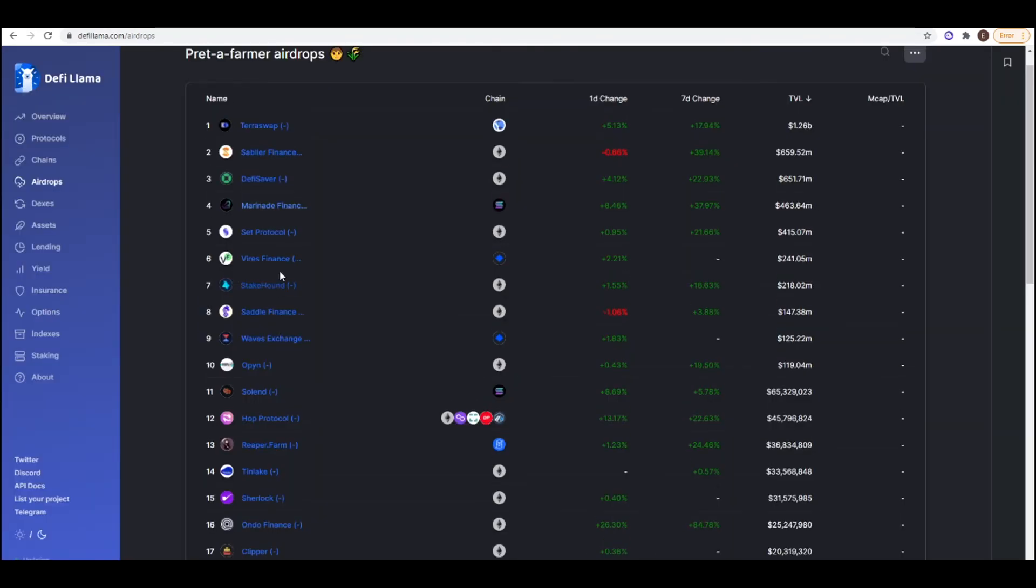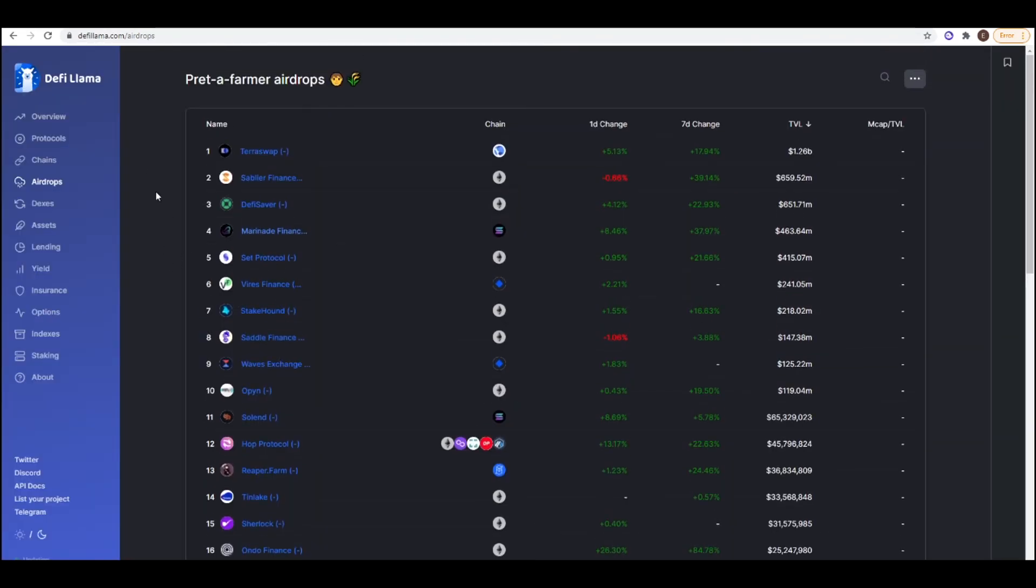Like I said before, a lot of these airdrops are for Ethereum layer 1. If you have like less than $1,000 and you're trying to collect these airdrops, it's probably not worth it due to the gas fees, which can be quite prohibitive.